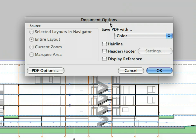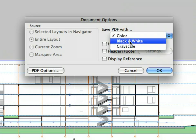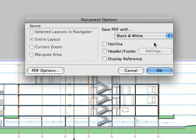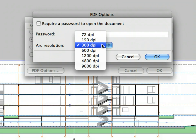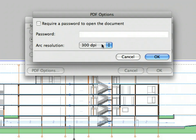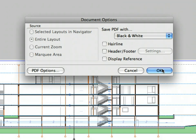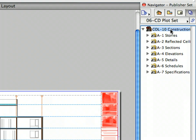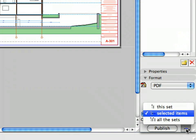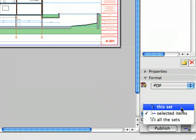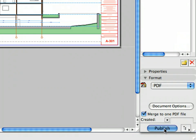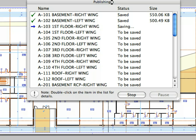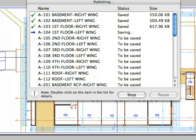Click the Document Option button. Here you can set some basic settings of the PDF file. Let's select the Black and White option from the drop-down list. Click the PDF Options button in the bottom left corner of the dialog. You can define a password here to open your document and change the default resolution if necessary. Click OK to accept the settings and proceed. Select the This Set option from the Publish drop-down list on the bottom of the Navigator palette. And click Publish to save the set in PDF format.